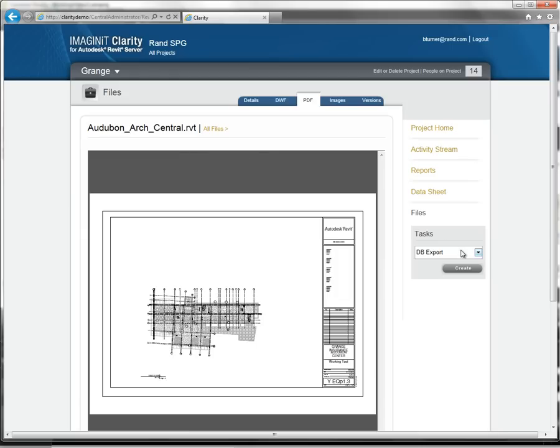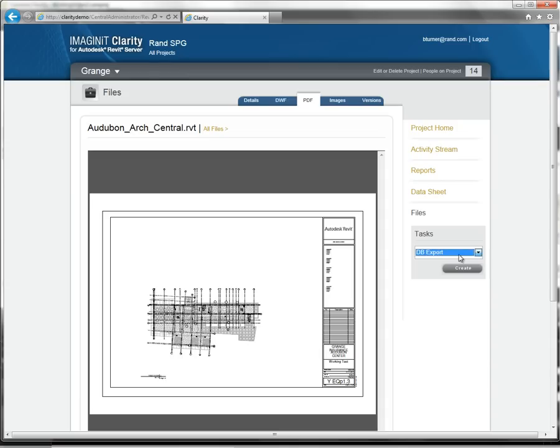You can even get an email notification when tasks have completed. And if you need to give access to those PDF and DWF files that are being generated, you can view these right from within Clarity.